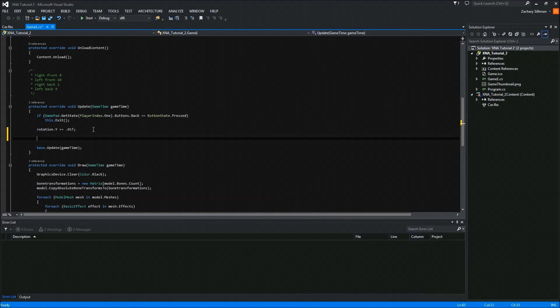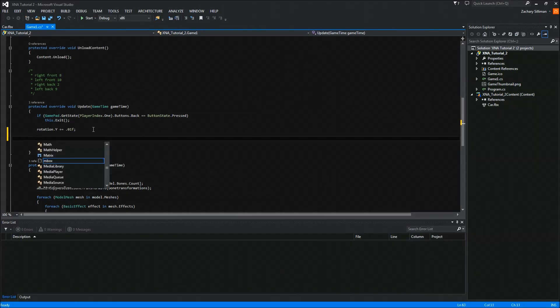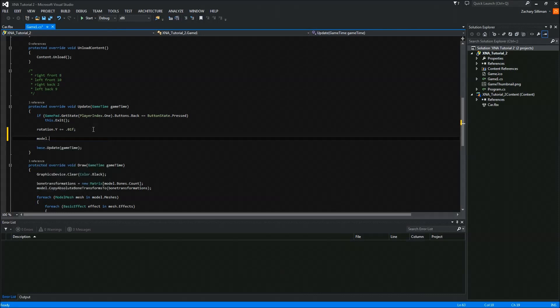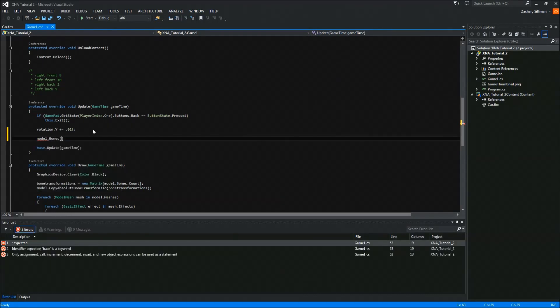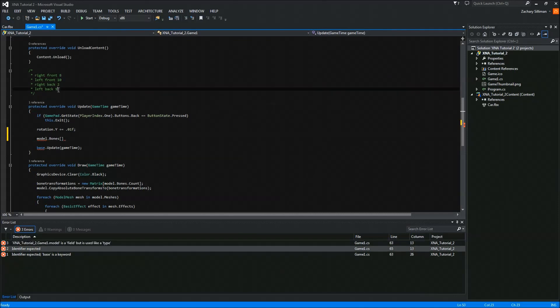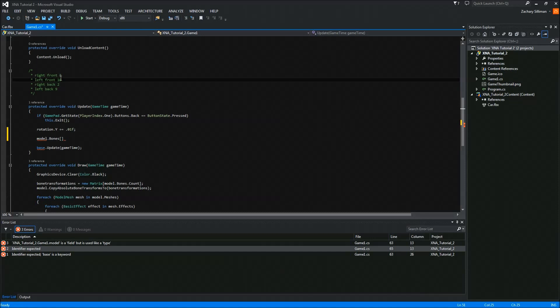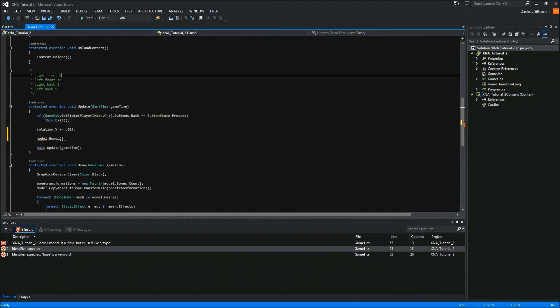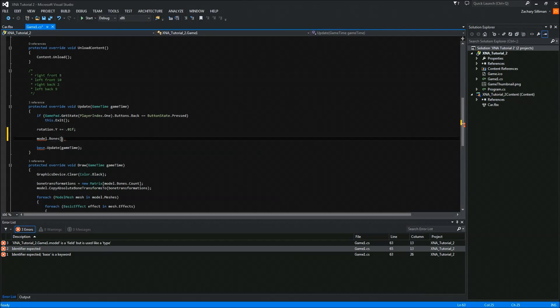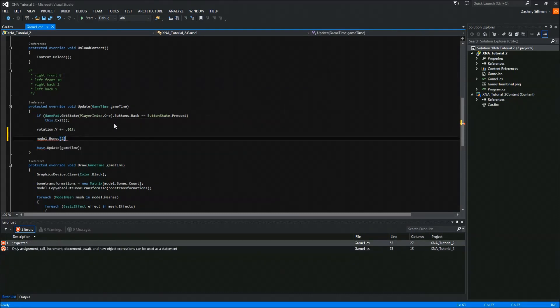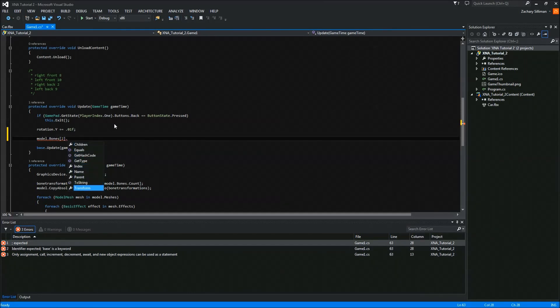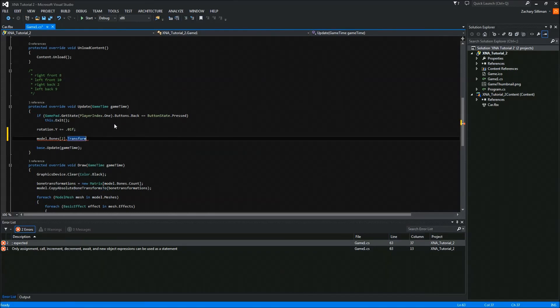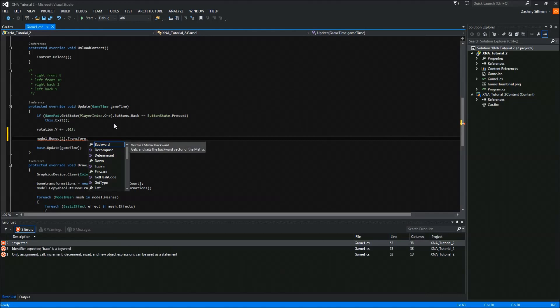In order to rotate the bones, you do model.bones of the index of the bones. Up here, I made a note for myself of what the index of the wheels of the bones were. The front right was at the eighth index, front left was at the tenth. You might have to experiment around with the index in order to find the correct one. Then I'm going to come down here to transform, which is basically where the bone's location and rotation and scale and everything is stored.